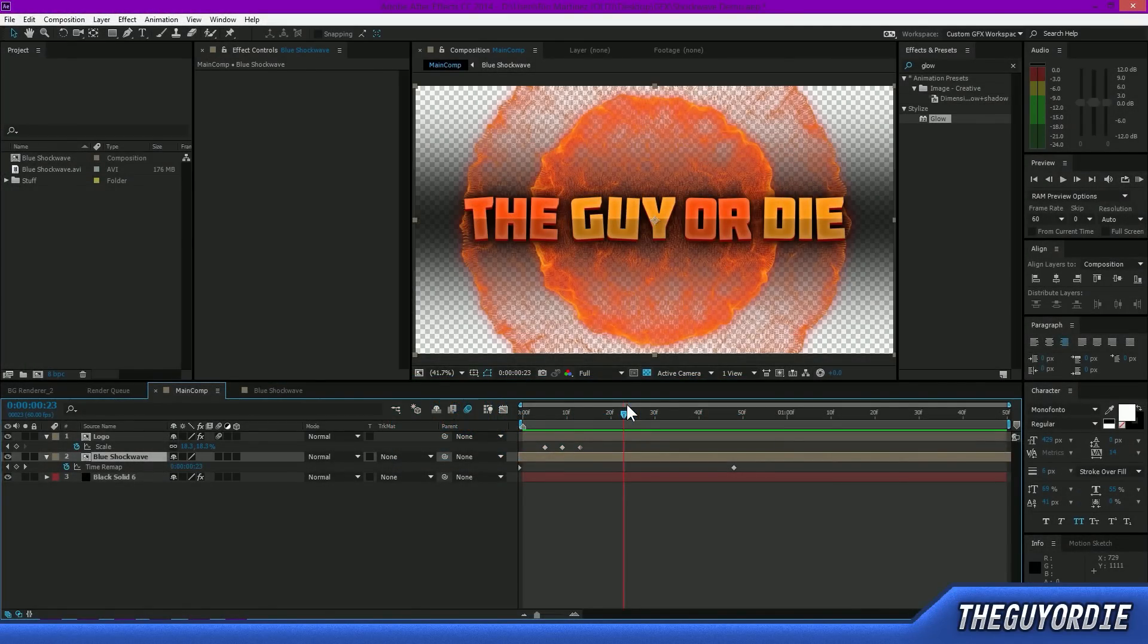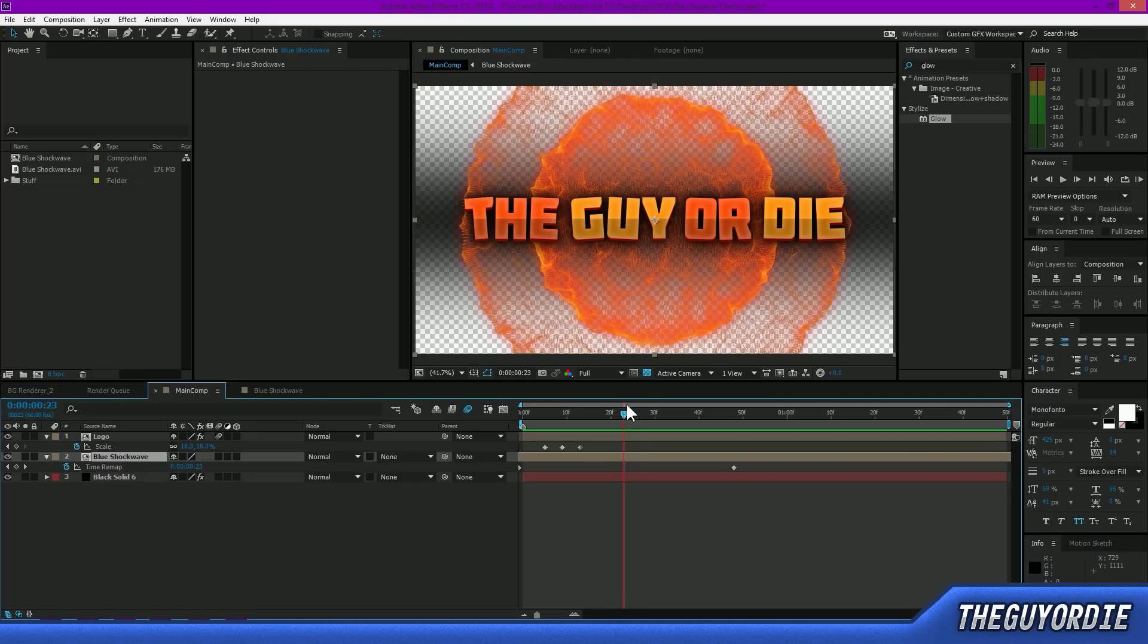All that stuff out of the way. Thank you guys so much for watching. Leave a like if it did help you. And yeah, I'll see you guys in the next tutorial next Tuesday. Alright, see you guys later. Peace.